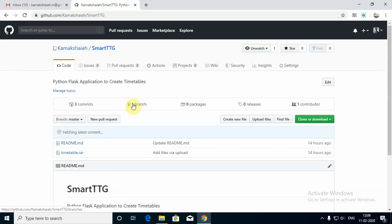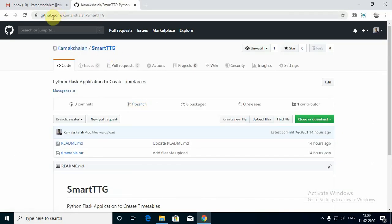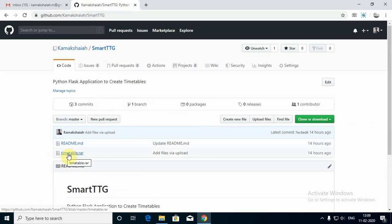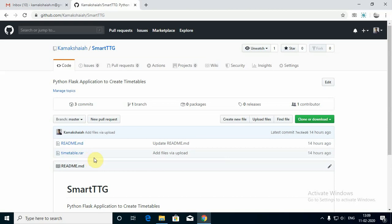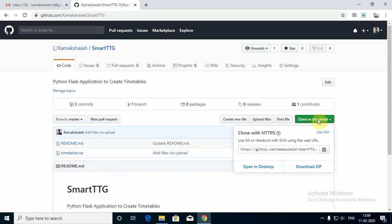Coming to this application, you have to go to my GitHub repo where you'll find this application with the name Smart TTG. This is the main application, named timetable.rar — this is a RAR archive. Because I did this in Windows, I installed WinRAR on my computer and compressed the source using WinRAR. You need to press the green button, clone or download, and download the zip.